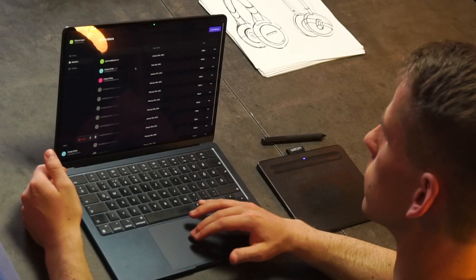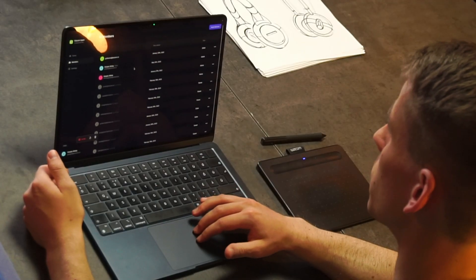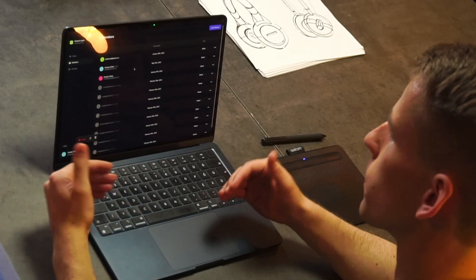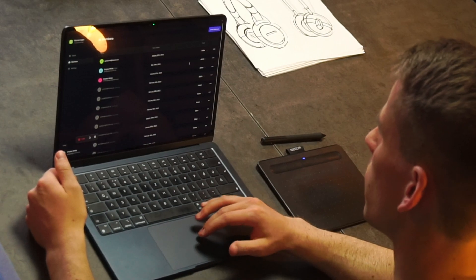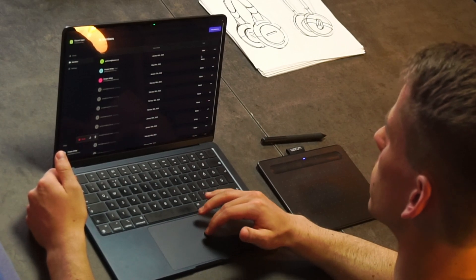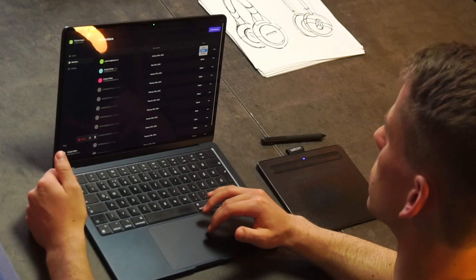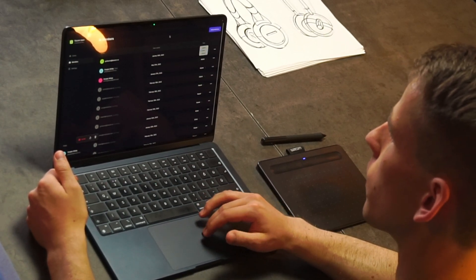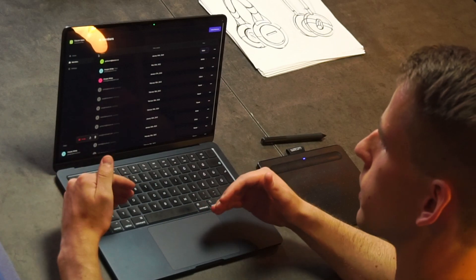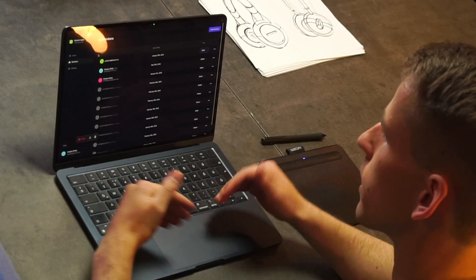You can invite teammates with the help of their email address and they can join you in your workspace. You can also set certain roles — such as admin, editor, and viewer — for a specific workspace and the files inside it.